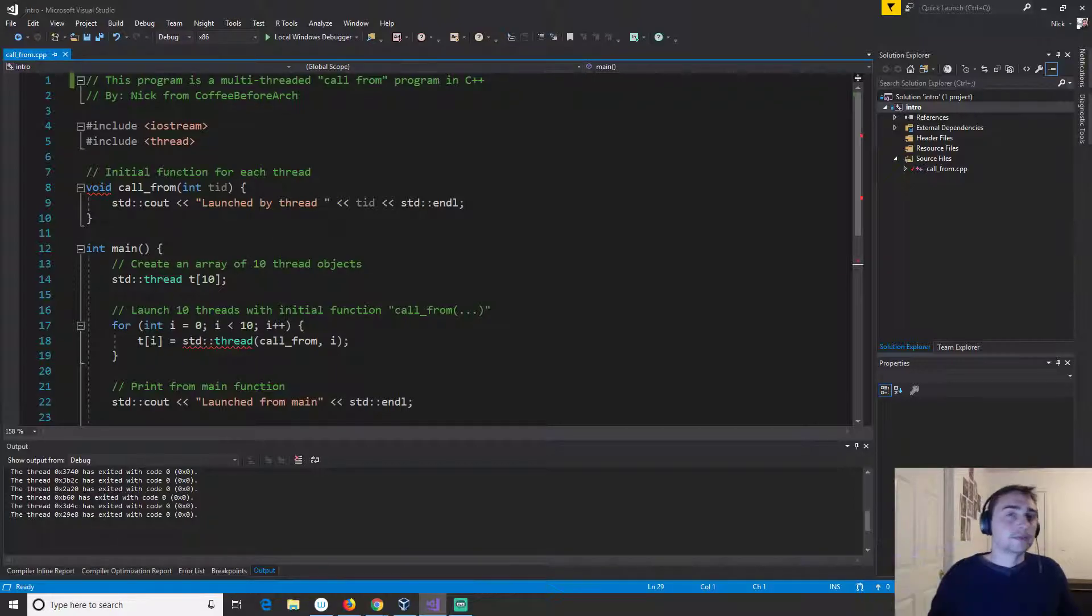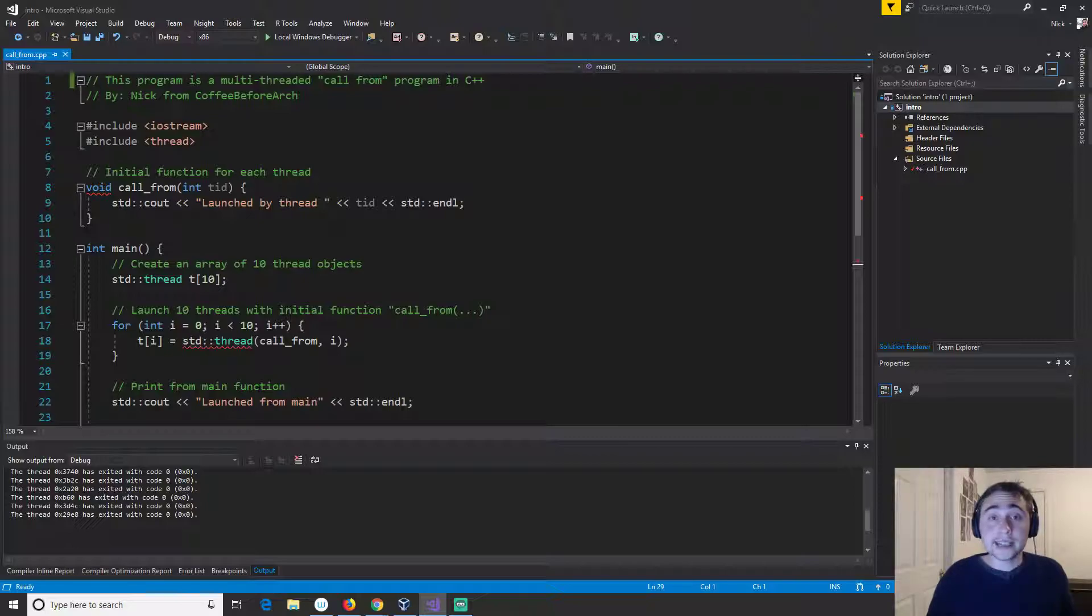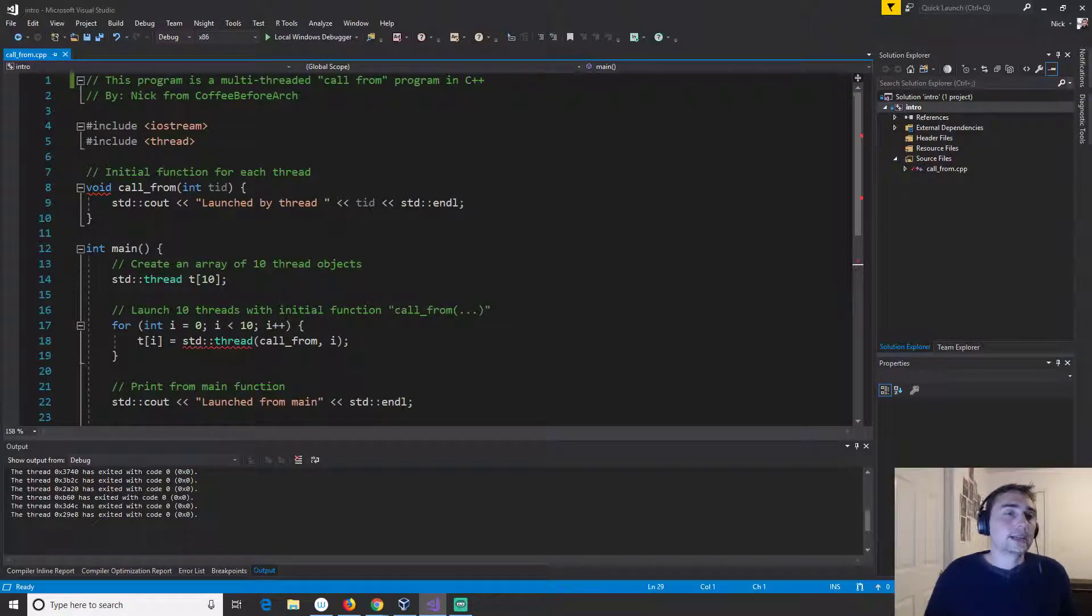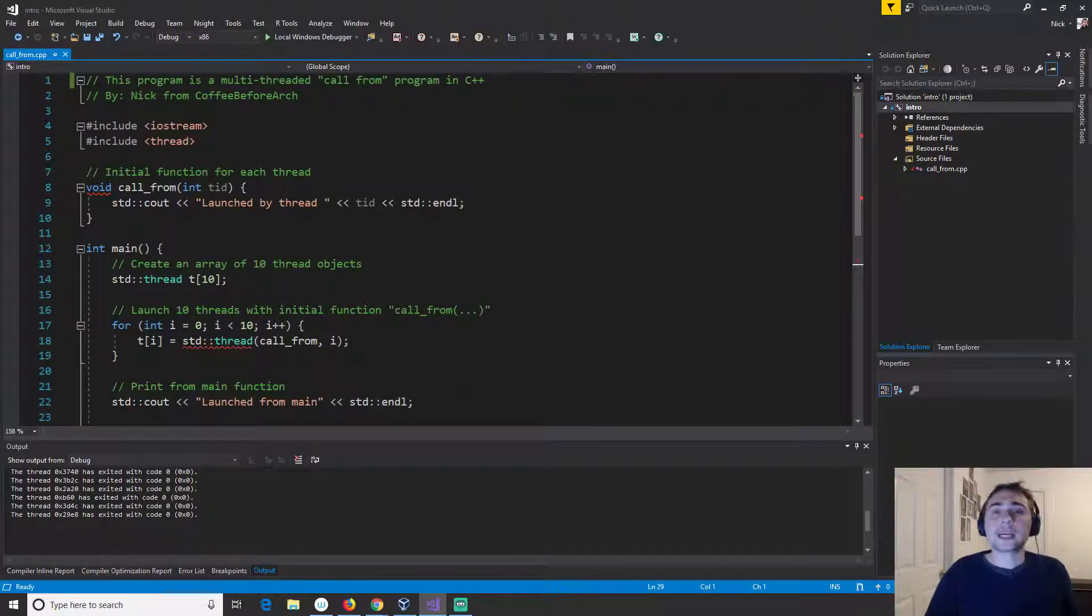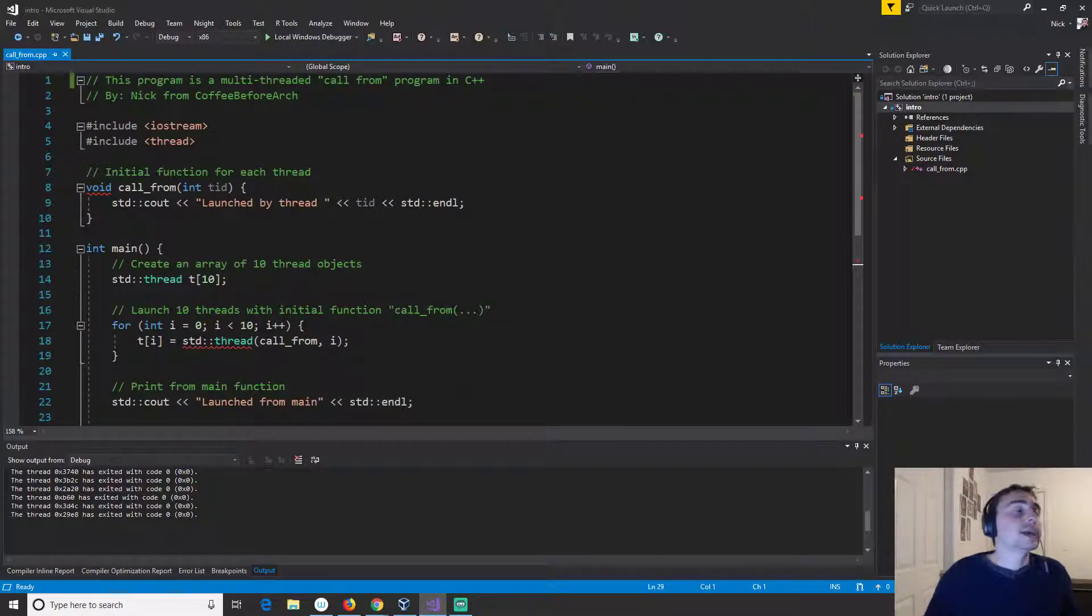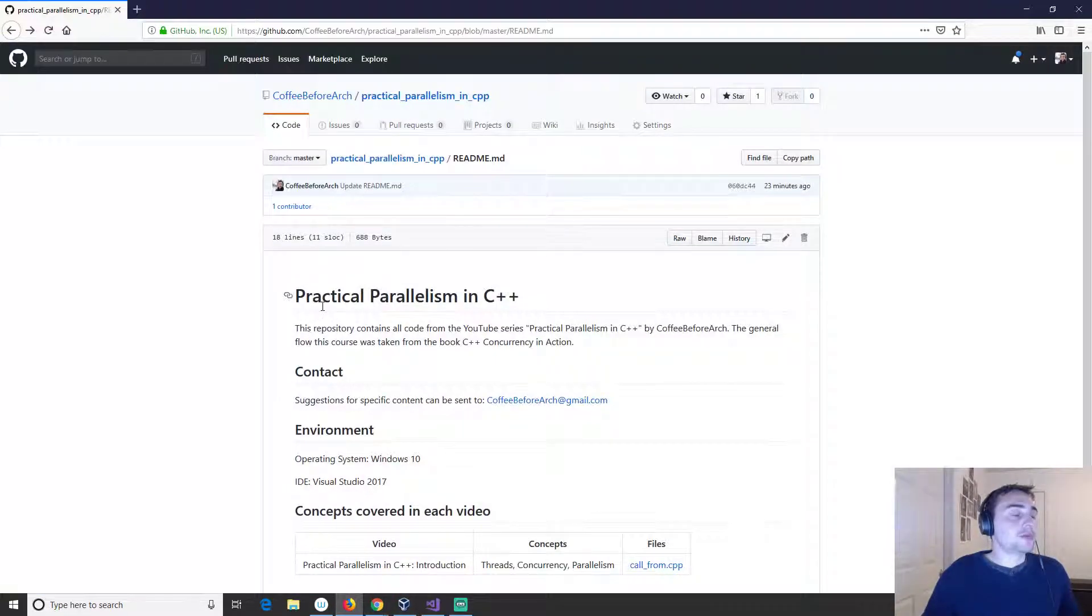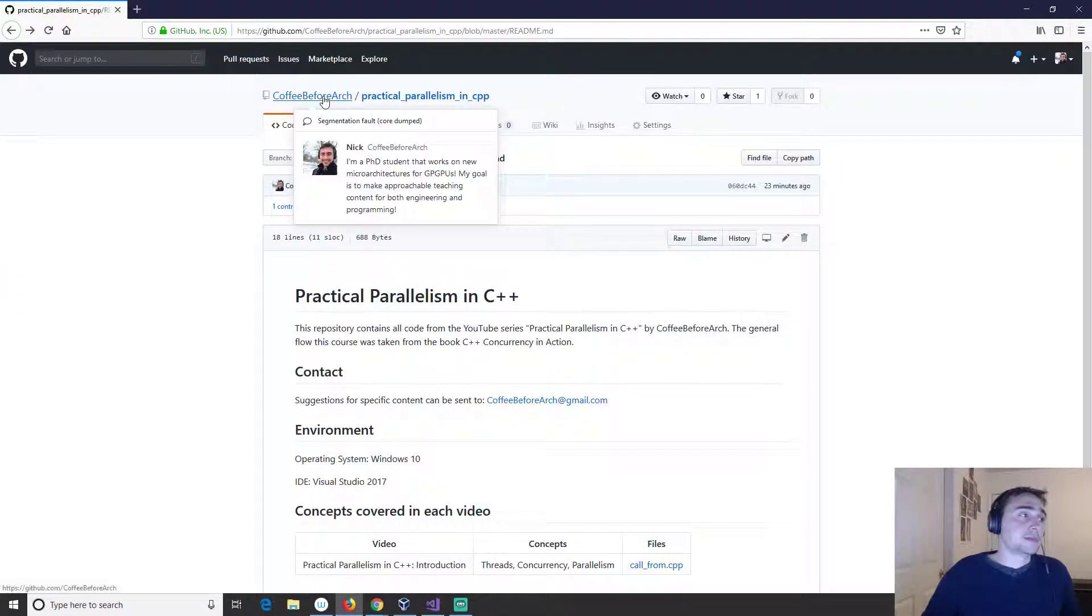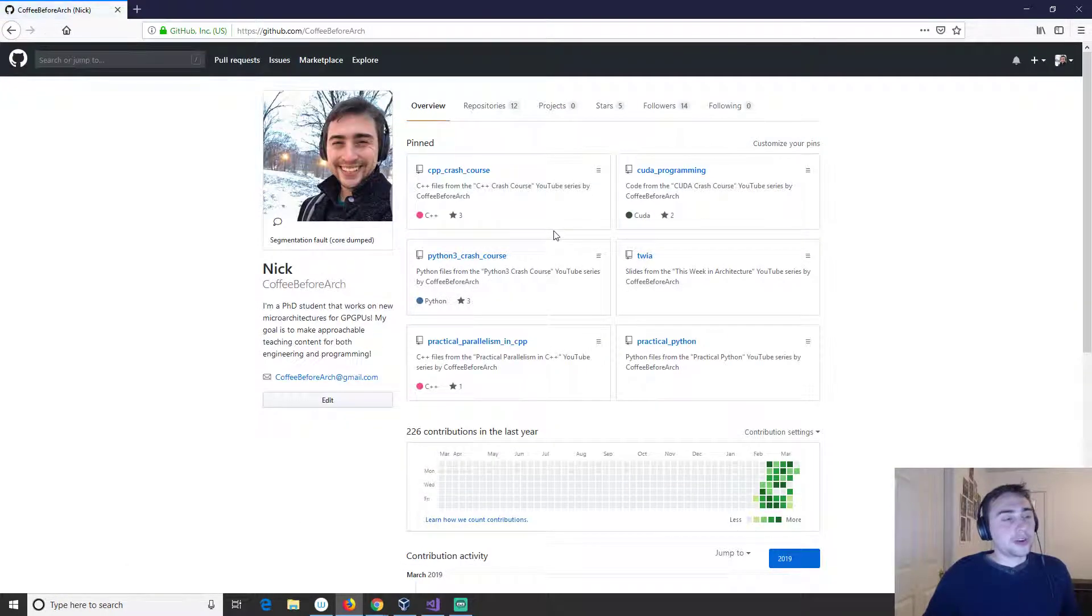And we see that we can parallelize things but we see that parallelism can be a little bit tricky and in future videos like I said we'll go over things like locking and synchronization so that we can get the expected output that we want.